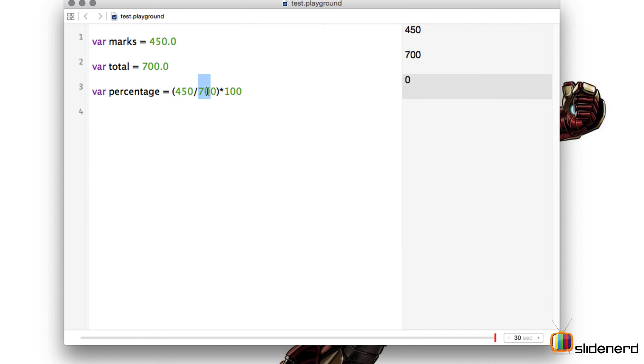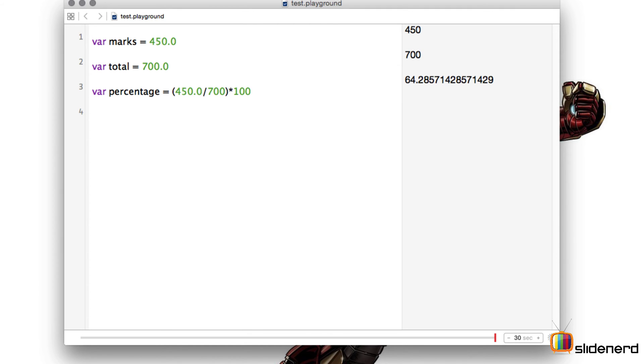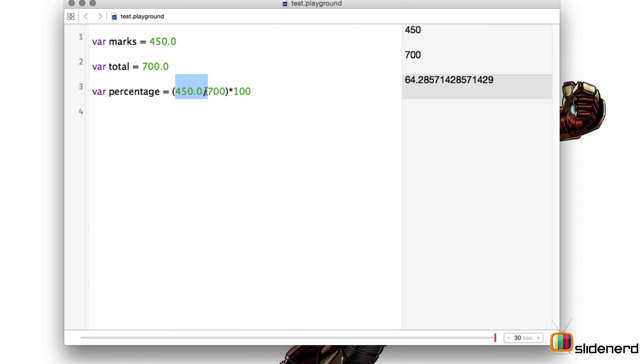Now whenever you divide an integer by an integer the resultant is an integer, which is why the zero is only available out here. Now if I mention this as a floating point, that is a decimal character, immediately the result changes and it is now dividing a floating point by an integer and dynamically assigning the value as a float which is going into the percentage.